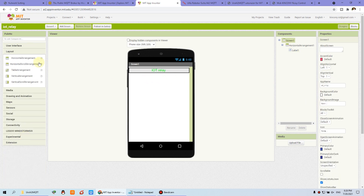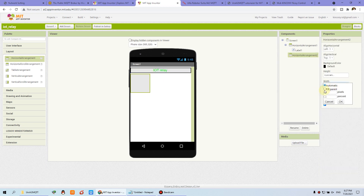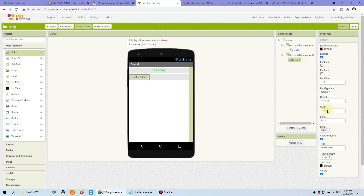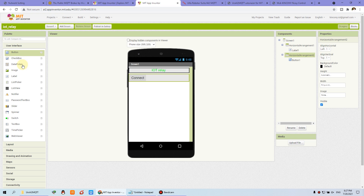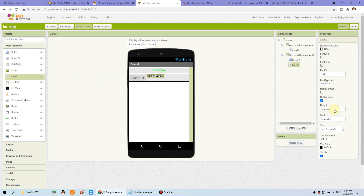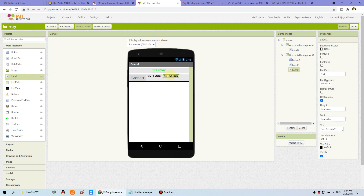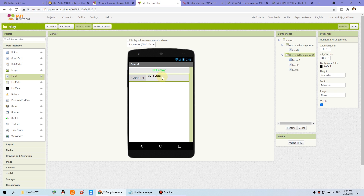Now we can add another horizontal layout, also set to fill parent at max size. Then from the user interface, place a button. This button is for connecting to our MQTT server. I can name it 'Test Connect'. This is the connect button, set to large. We also place a label for the MQTT server state, labeled 'MQTT state', and another label to display the current MQTT state — we will use it later.